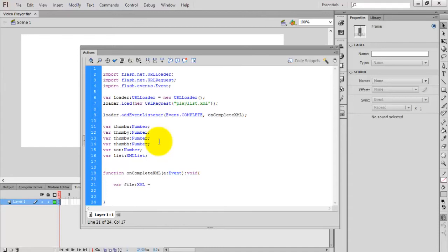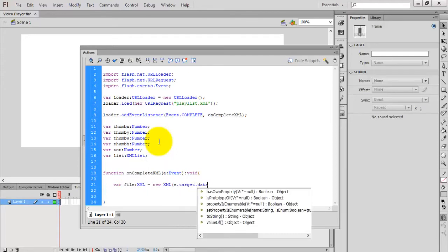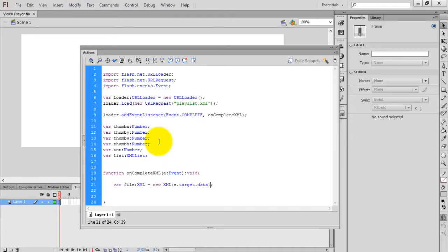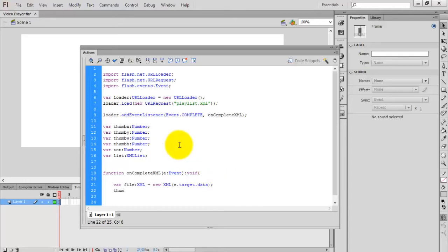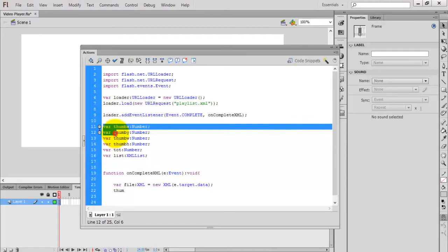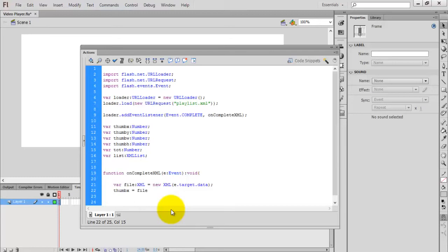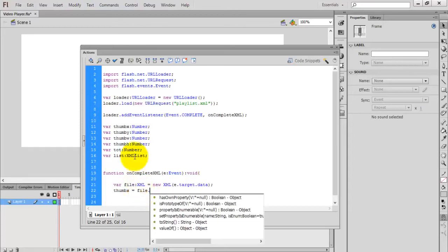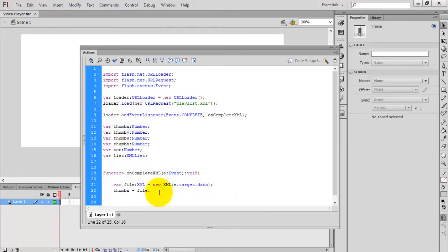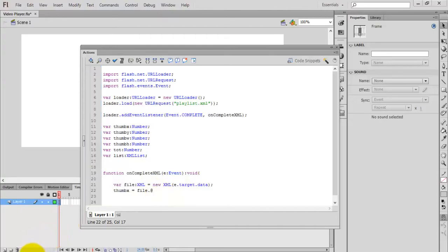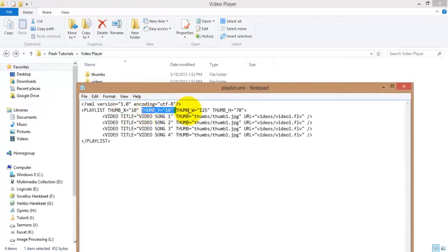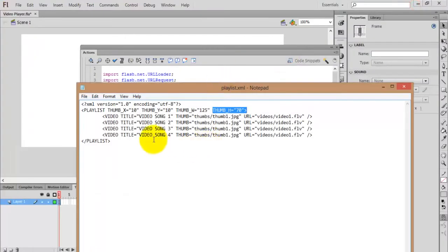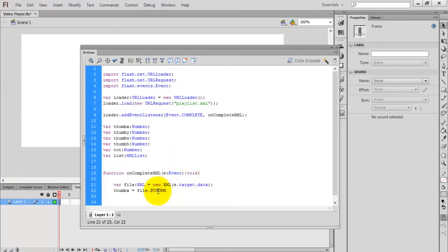Create an object for the XML: xmlobj. Now load the XML file — file type is XML, new XML. File loaded is e.target.data, so the event will load the XML file into the file variable. Now initialize the thumbX values. I'm going to read the XML file through the file variable: file.@thumbX. Whenever you access an attribute, put the @ symbol before the attribute name. Open the file and check — thumbX, thumbY, thumbW, thumbH — these are the attribute names, so use the @ symbol and thumbX.